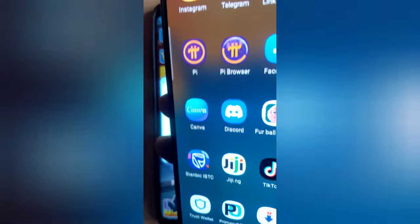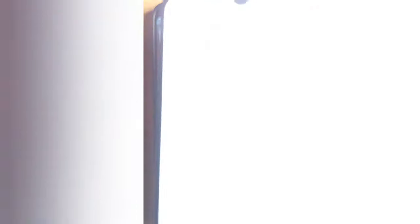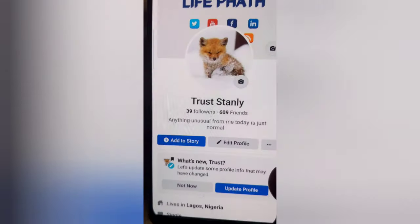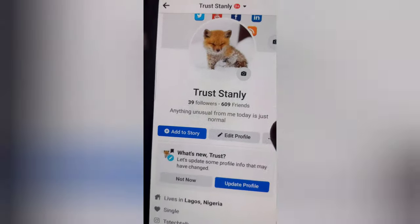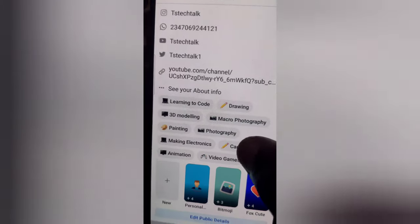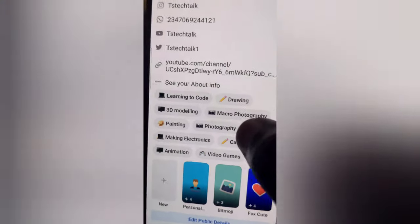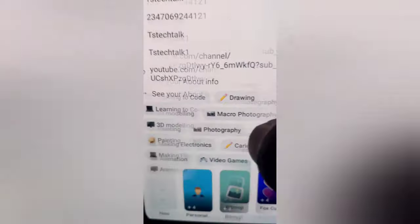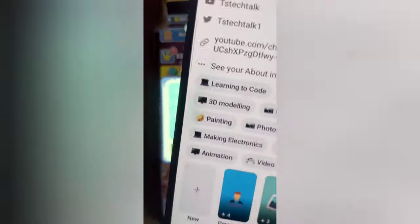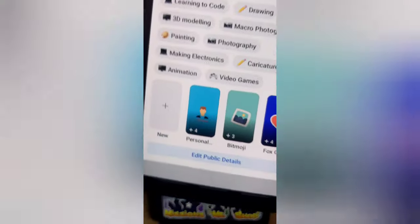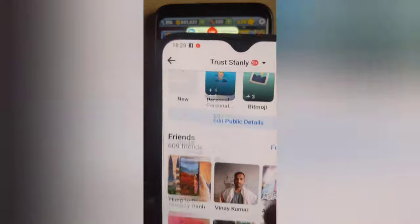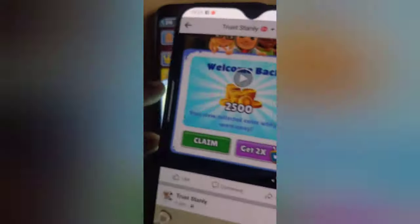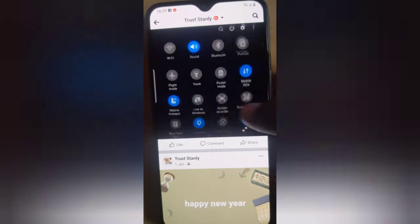In order to prove to you that the live streaming is actually live, let me go ahead and open Facebook on this other phone. This is the Facebook application — I'm going to click on the profile icon to display the profile for TS Tech Talk. I'm going to scroll down on my profile page. The network is a bit slow so it's still loading. It has finished loading and you can see the video live streaming playing.